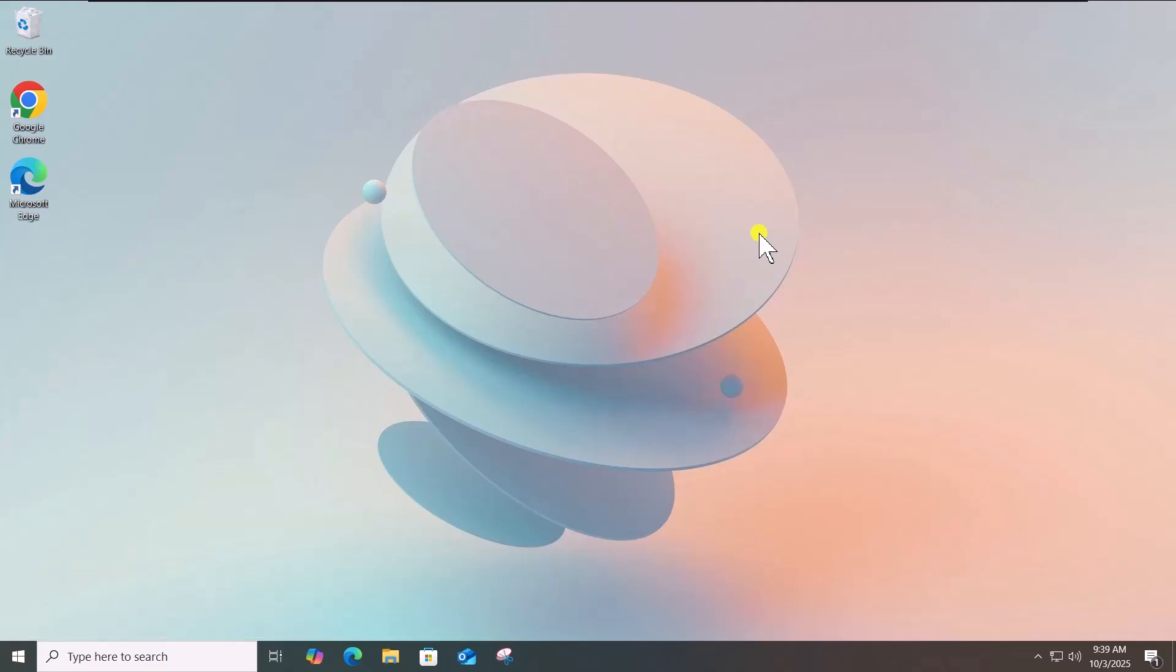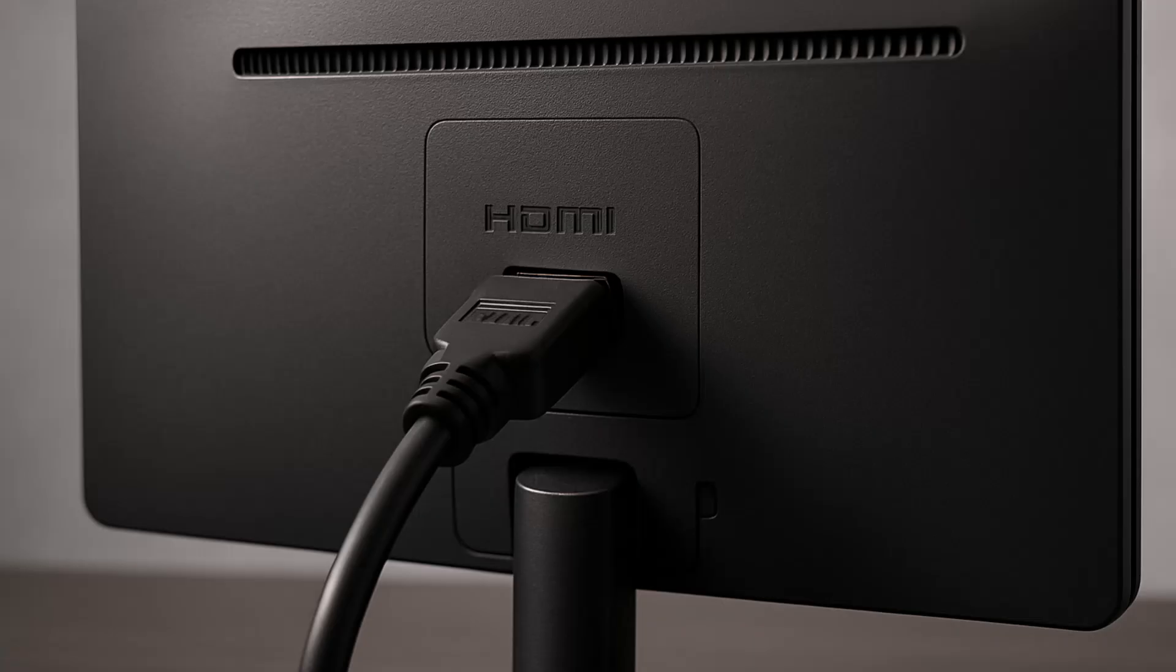First, make sure the monitor cable is connected properly. If not, try another cable to rule out hardware faults.